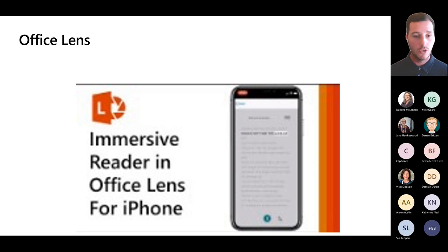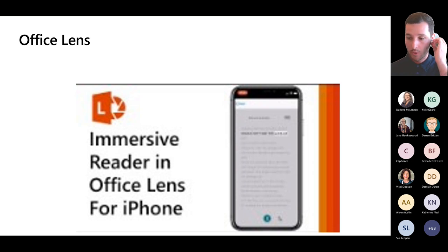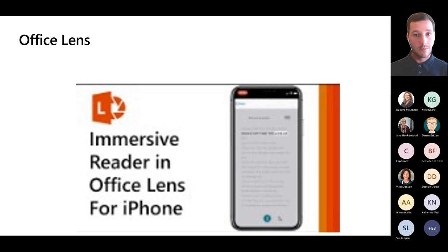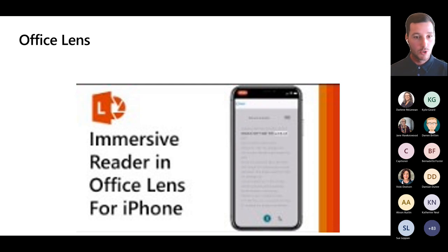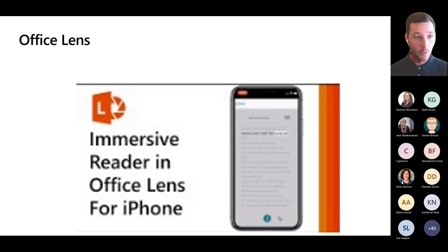There are a heap of great use cases for Office Lens. Students can snap things on the go from textbooks or whiteboards, upload to OneNote, open up Immersive Reader, and customize it to suit their learning needs. This is probably my go-to app when talking accessibility — Office Lens and Immersive Reader.